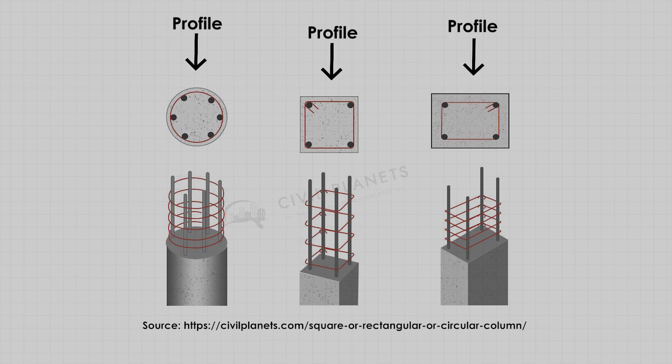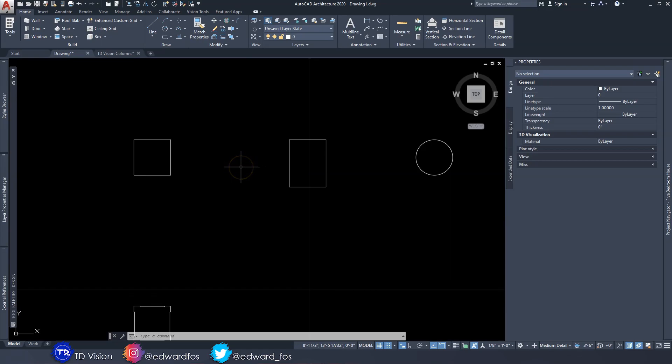Likewise with columns — when you slice it right across the middle, you get that shape, and that is what we call the profile. In determining your profile, you have to consider the purpose of the column. If it's just there for decorative looks, you can make it into whatever shape you want.